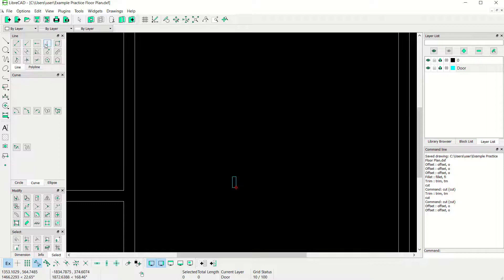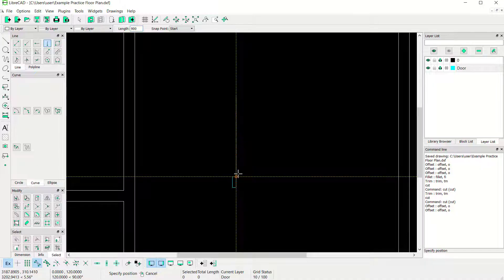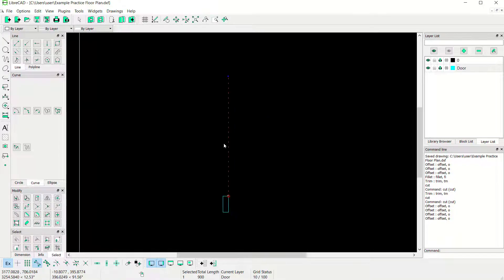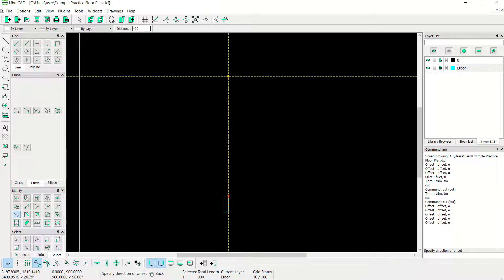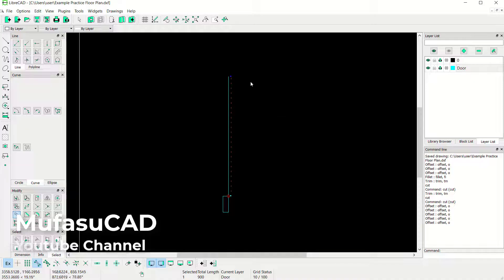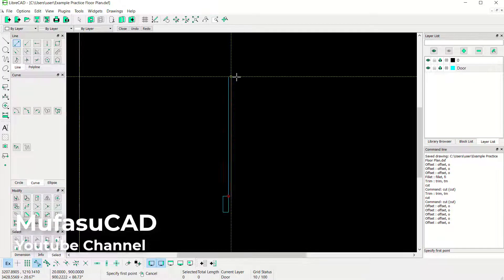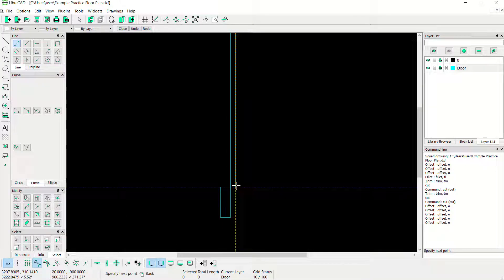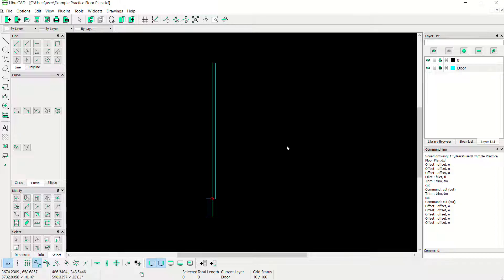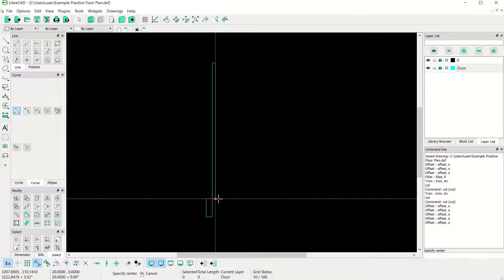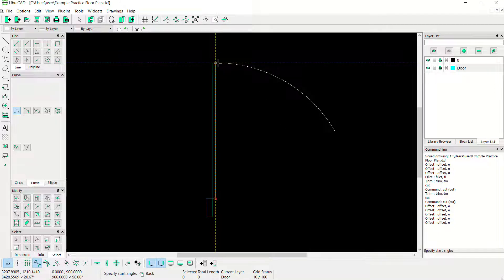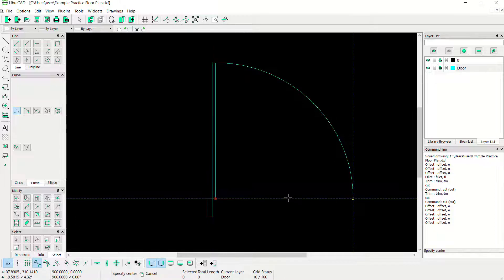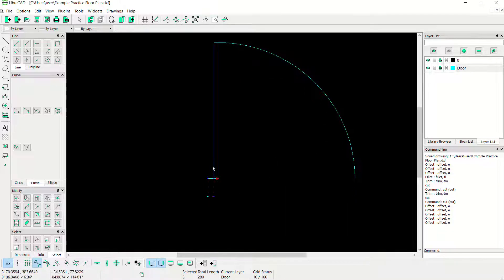Create a vertical line with length 900. Now use Offset Tools with an offset distance of minus 20. Click at this point. Use two points again and create a red line here. Now use the Arc command — Center Point Angle. Set center point at this point, click at this point, click here, and click the last point. It will create an arc.